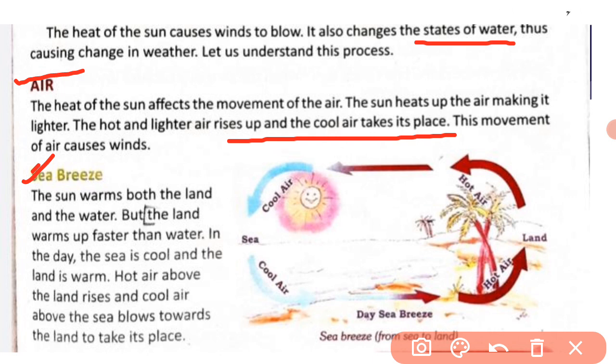Hot air above the land rises, and cool air above the sea blows towards the land to take its place. Land ke upar jo hot air hai woh upar ki taraf jaati hai, aur cool air jo sea ke upar thi woh us place ko cover kar leti hai. This is sea breeze — air blows from sea to land. Jab aap sea ke kinaare jaate hain toh aapko air cool mahsoos hoti hai.